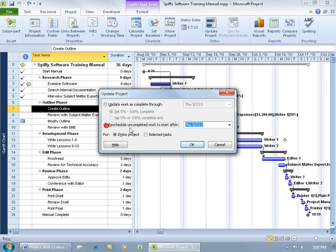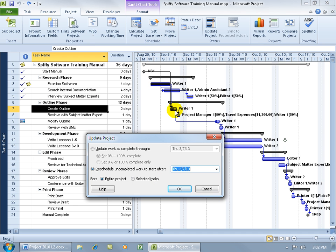We're going to be rescheduling uncompleted work, which is only this task right here, to start after - let me type in the date - 9/9/10.